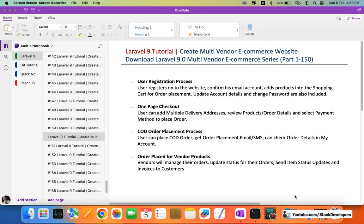Hello everyone, welcome to this Laravel 9 tutorial in which we are building a multi-vendor e-commerce website. Up to part 150 is available to download, and I'm going to show you what we have done in these 150 videos.